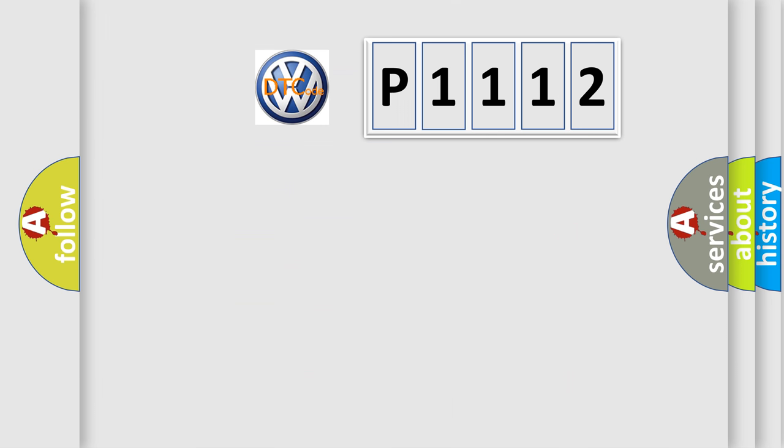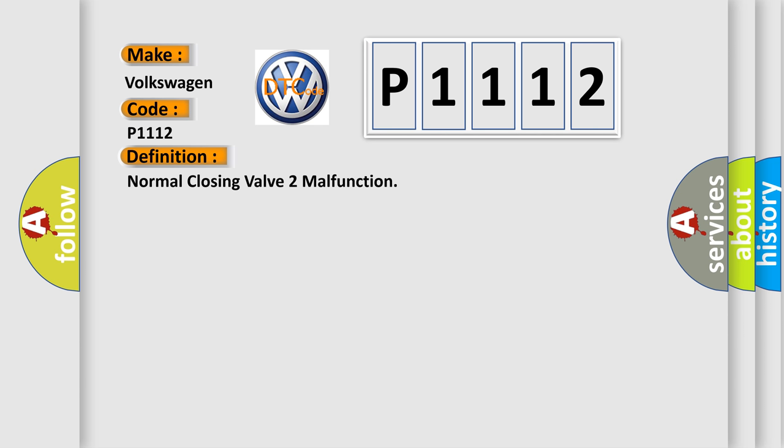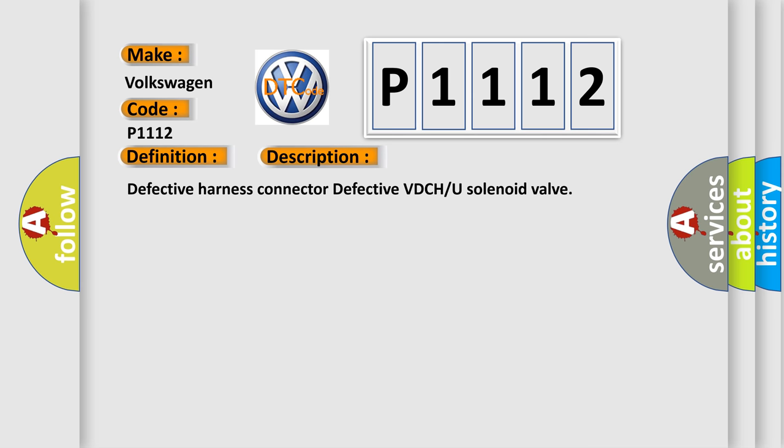So, what does the diagnostic trouble code P1112 interpret specifically for Volkswagen car manufacturers? The basic definition is Normal closing valve 2 malfunction. And now this is a short description of this DTC code.